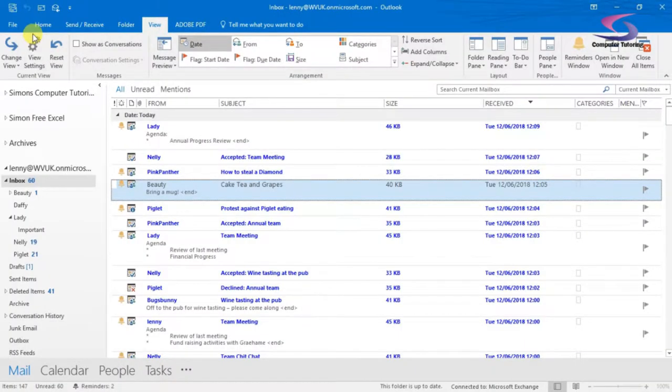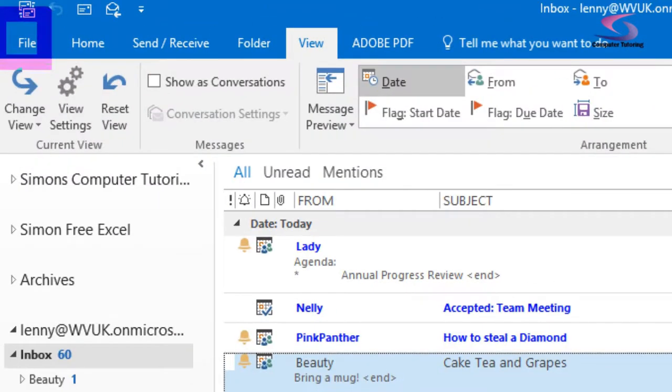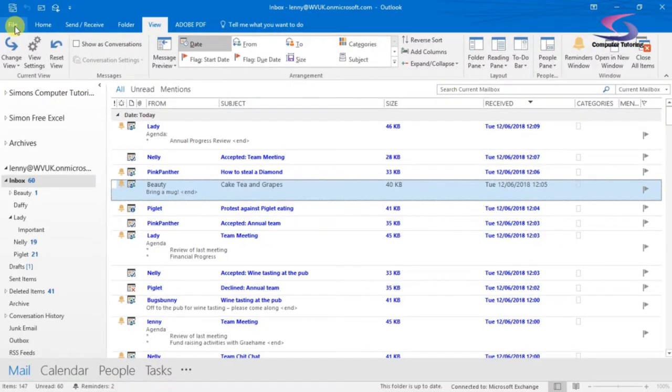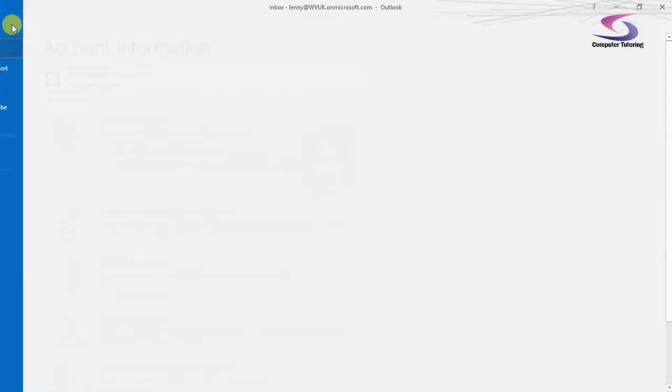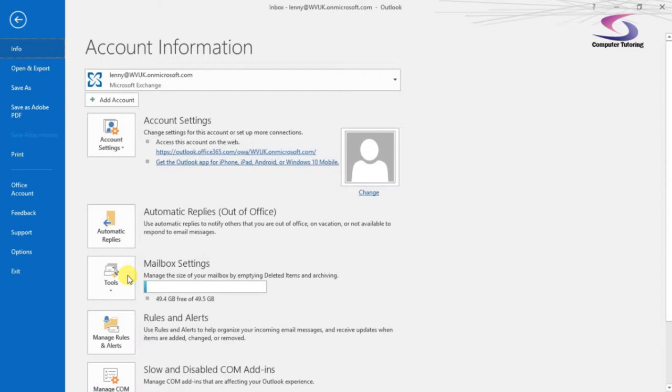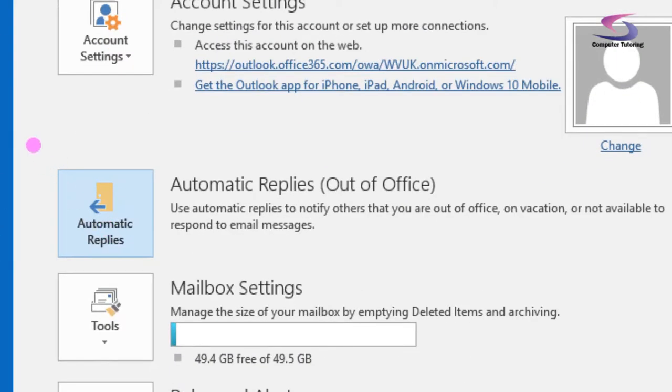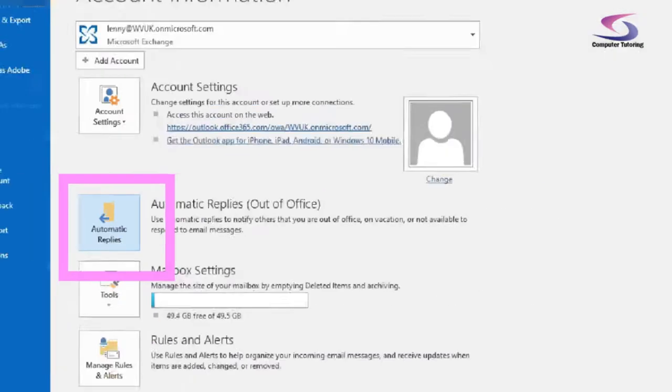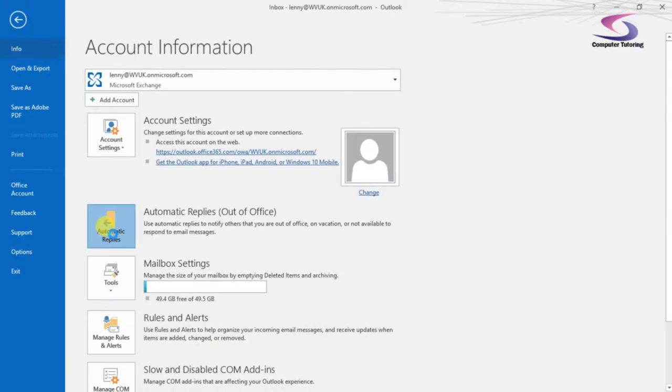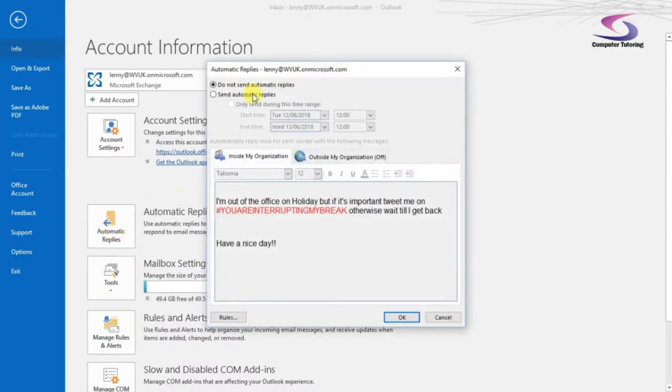So how do we do that? I've got the computer just here. So first thing we're going to do is we're going to zoom in, just to show you click on file there. So if you click on the file, just at the top, and then we're going to go down to and click on automatic replies. So give automatic replies a click.